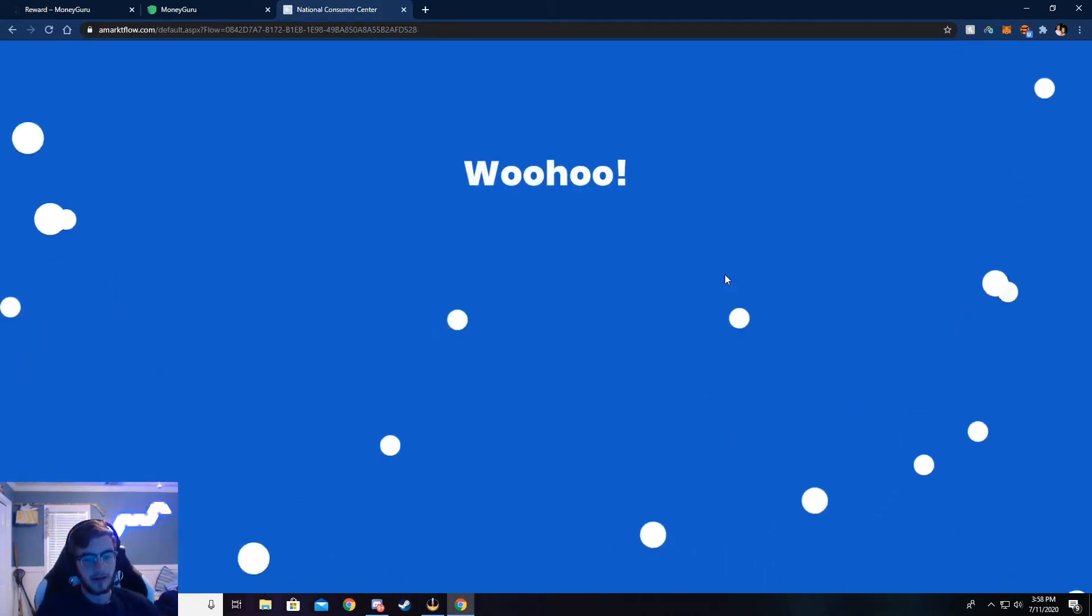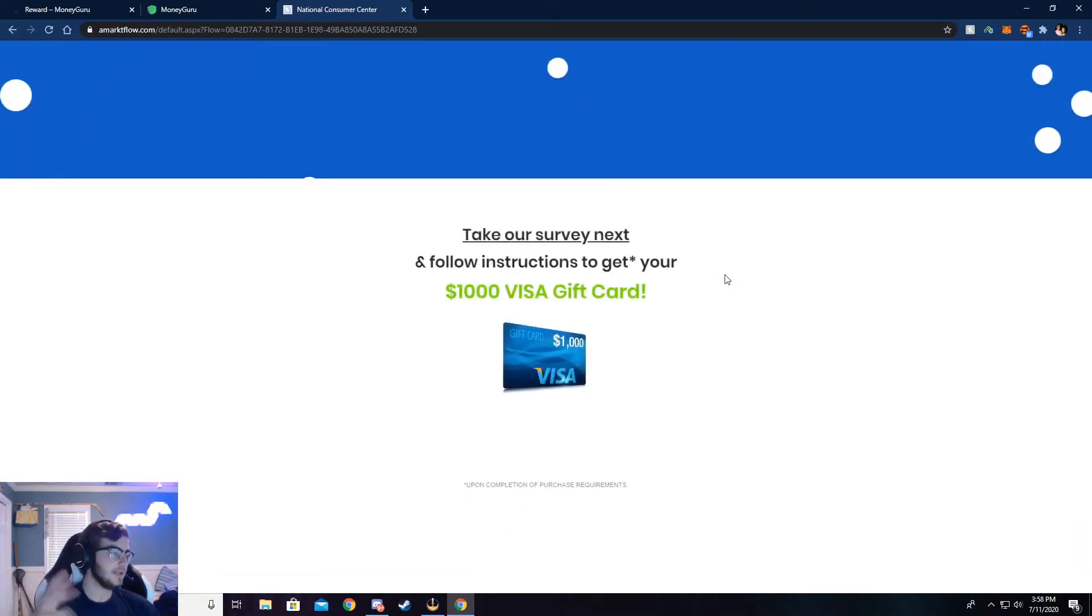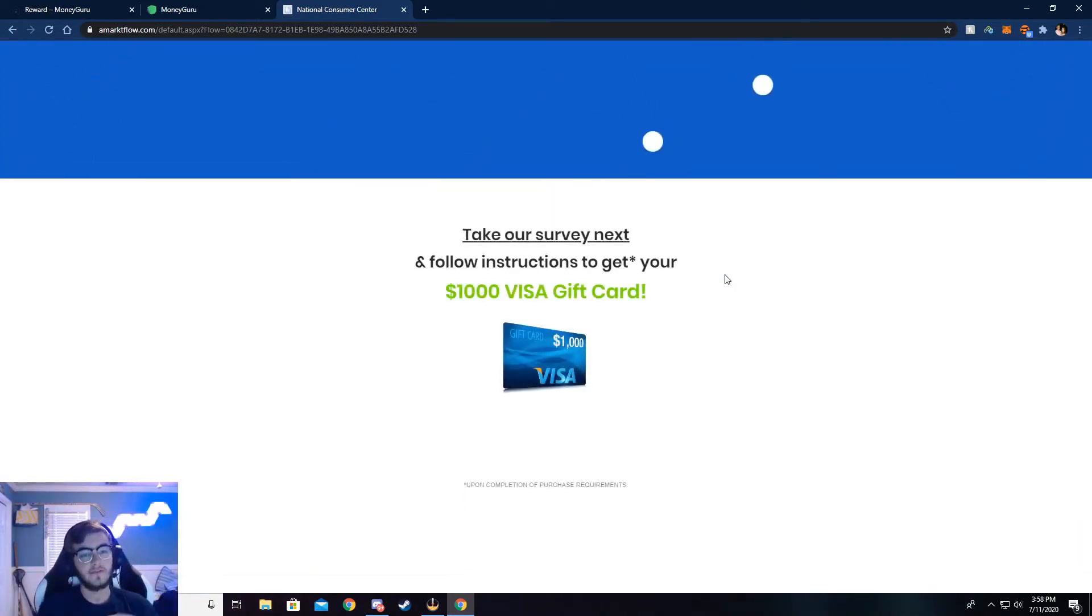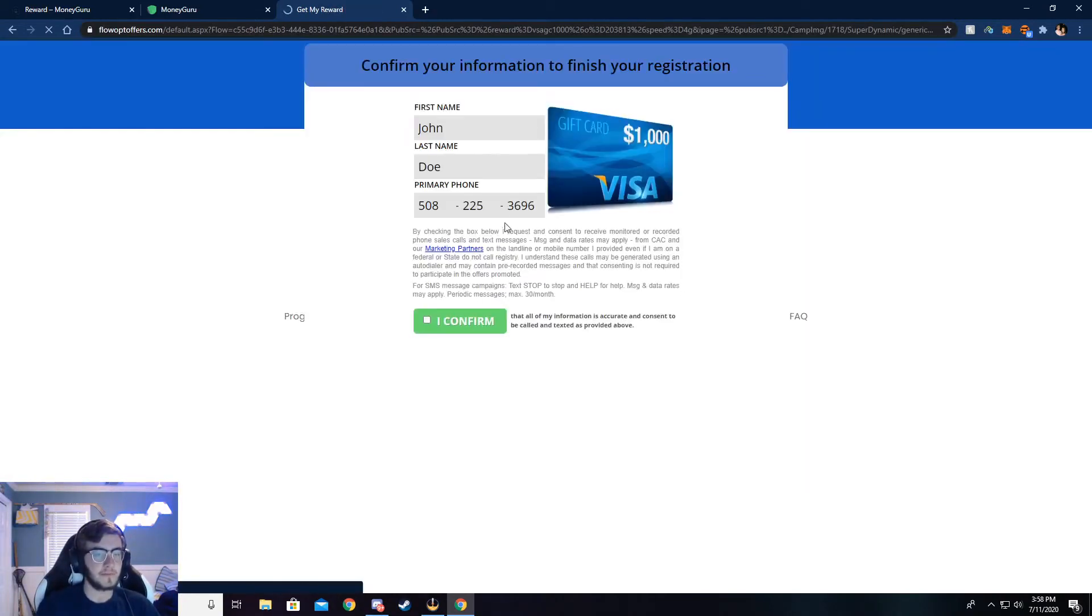Once you see this, it means your info has checked out correctly. And as I said with the email, make sure all this info is correct. If not, you will not be credited the $5. So that's a crucial point. Everything has to be real.